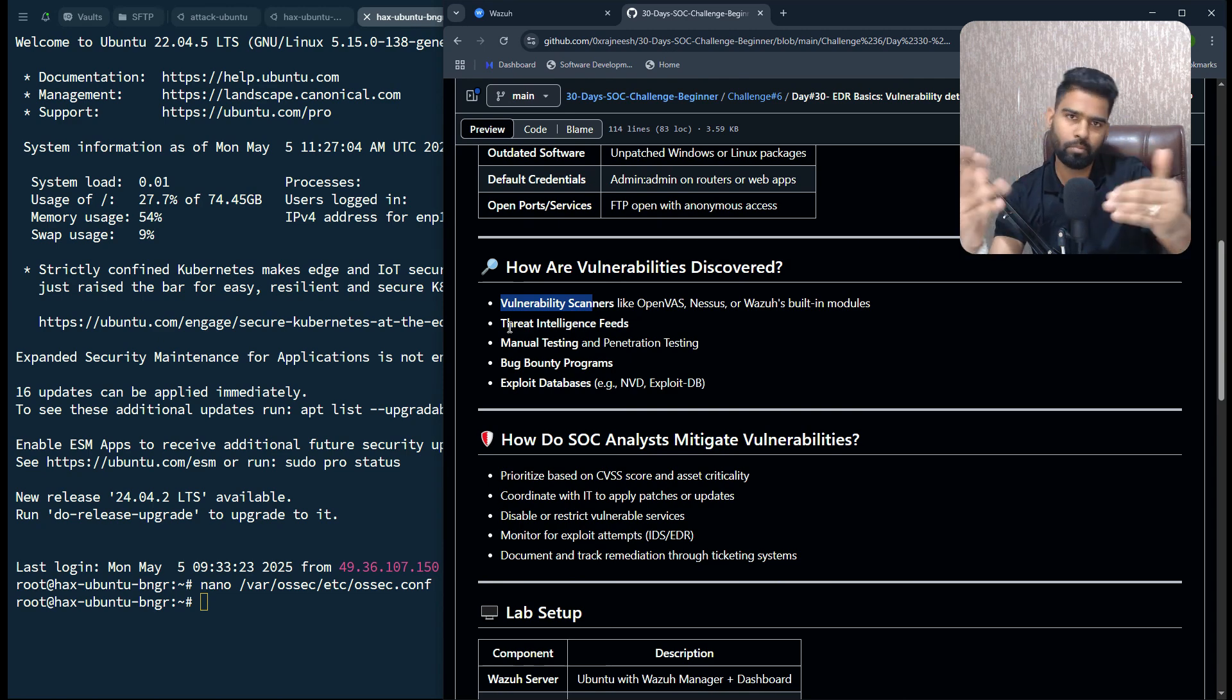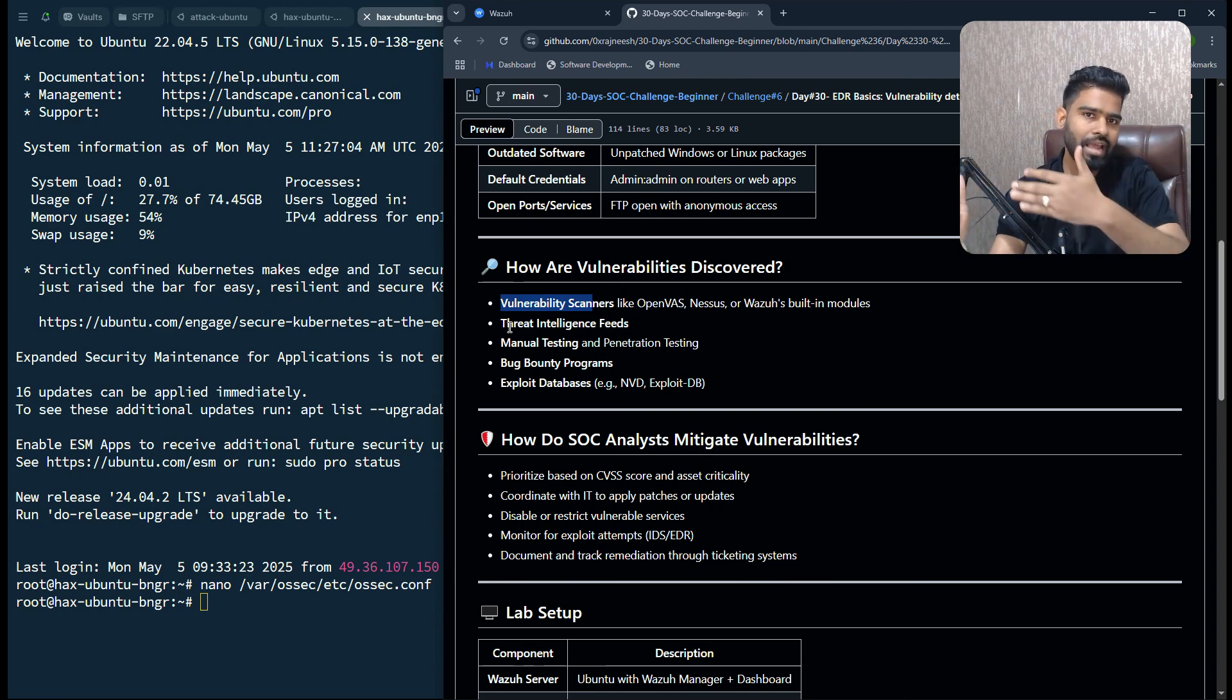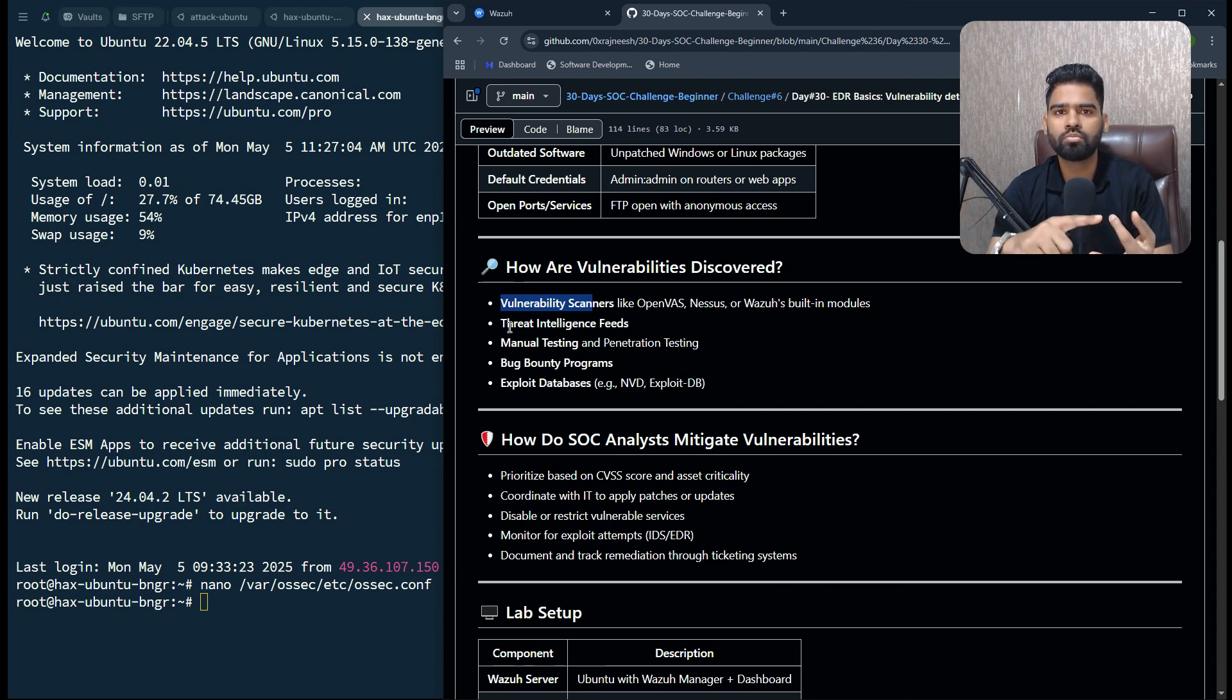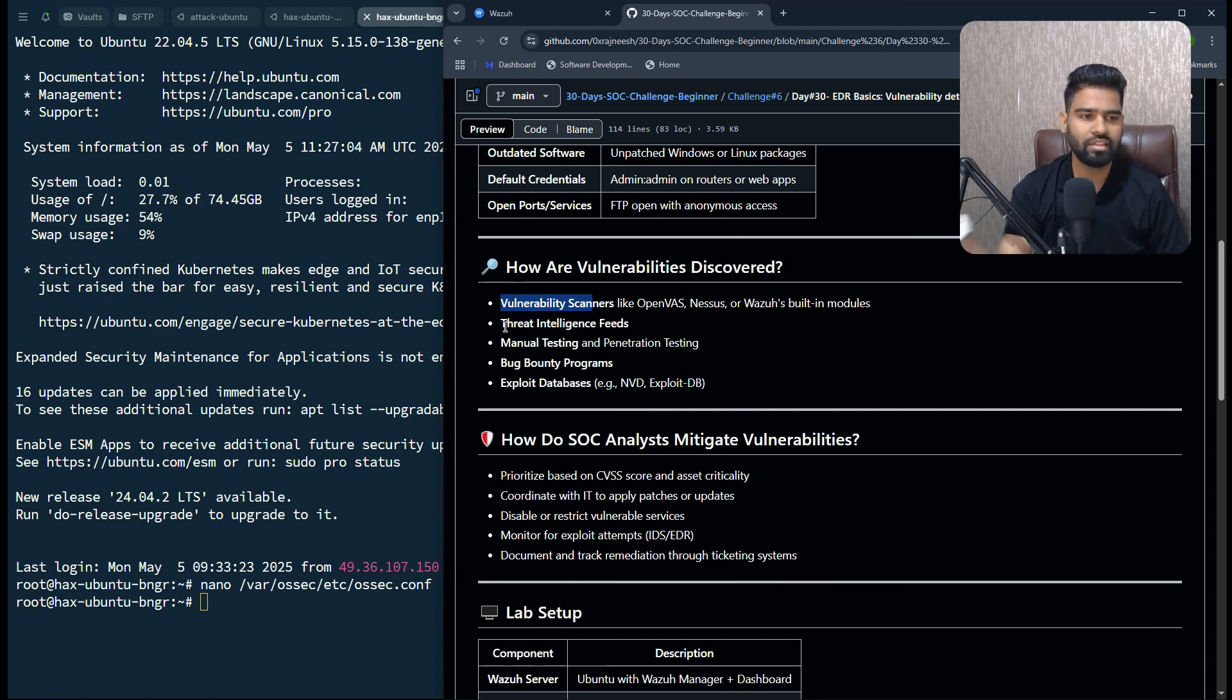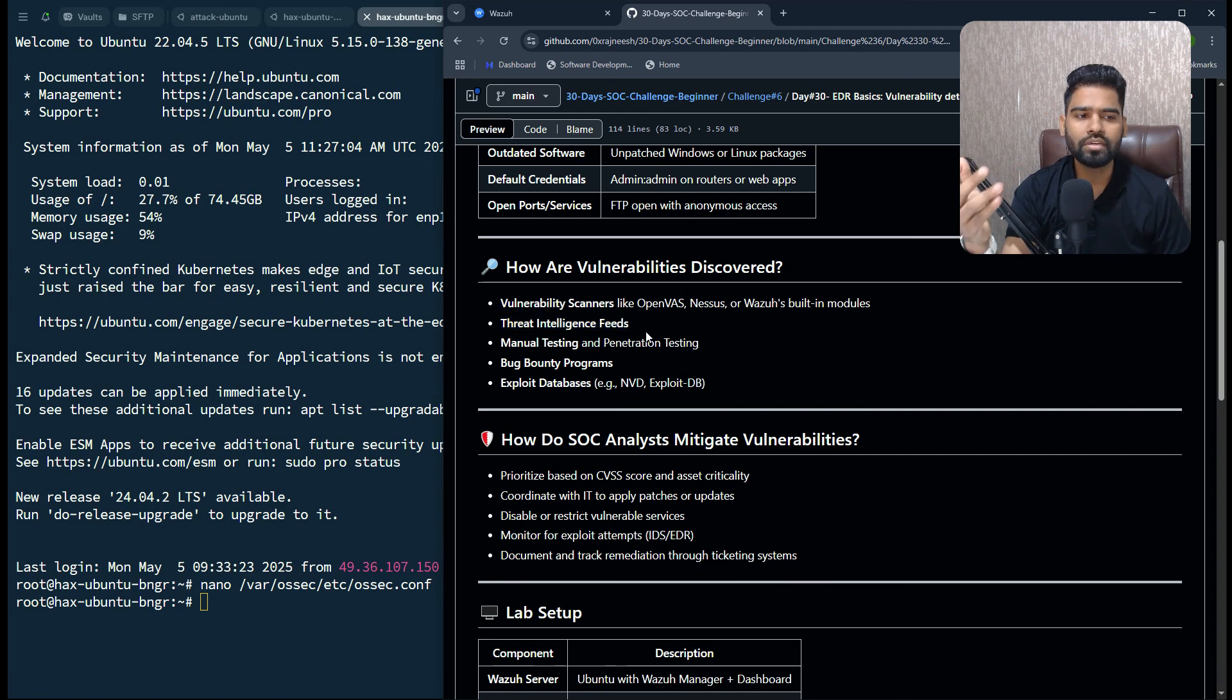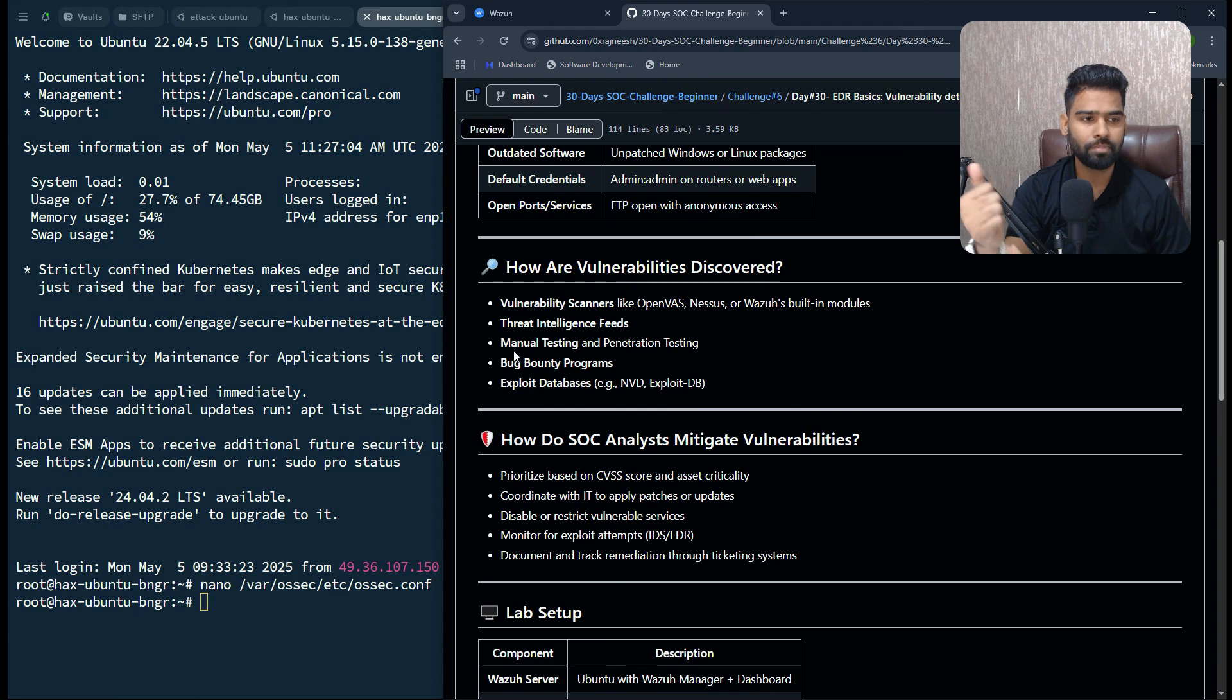It can be routers, switches, web applications, servers, anything, access points, everything. It's also discovered through threat intelligence feeds integration, manual testing through penetration testing, and many more.